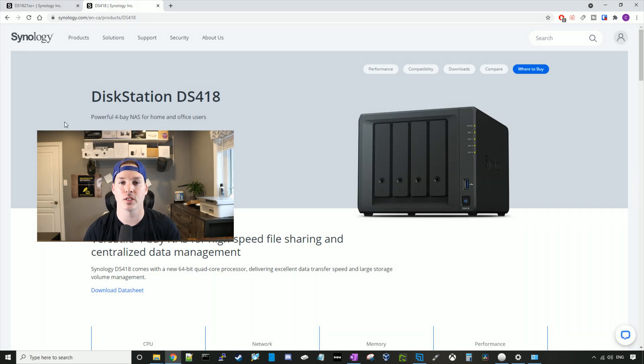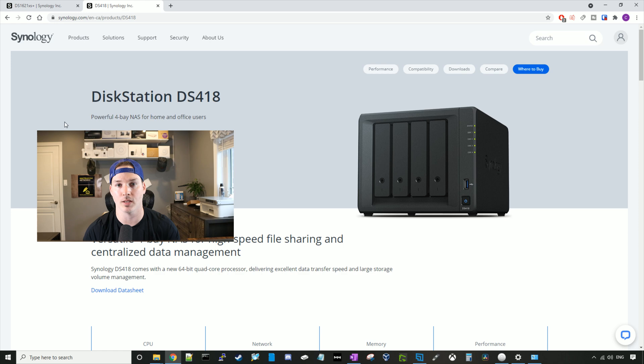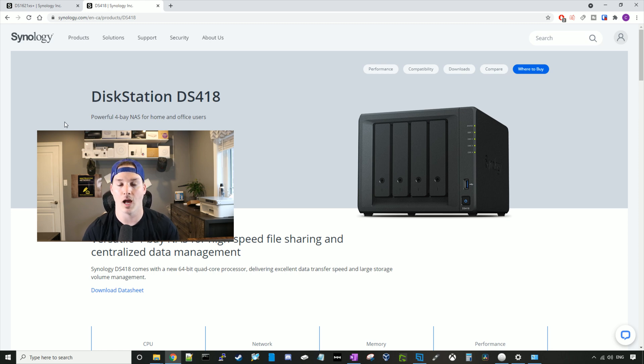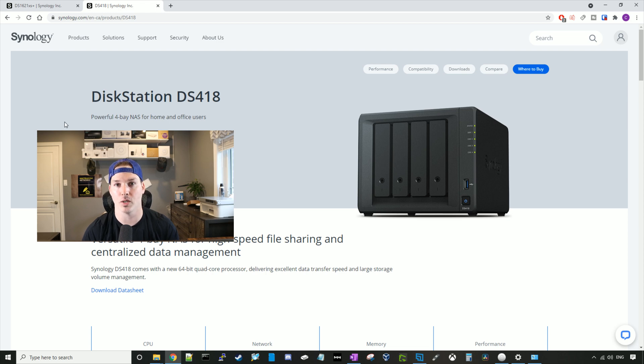My first experience with Synology was with their DS218 Plus. This was a two bay, one gigabit NAS. I loved it until I plugged in the wrong power cable to it and fried the power. After that, I upgraded to the DS418.